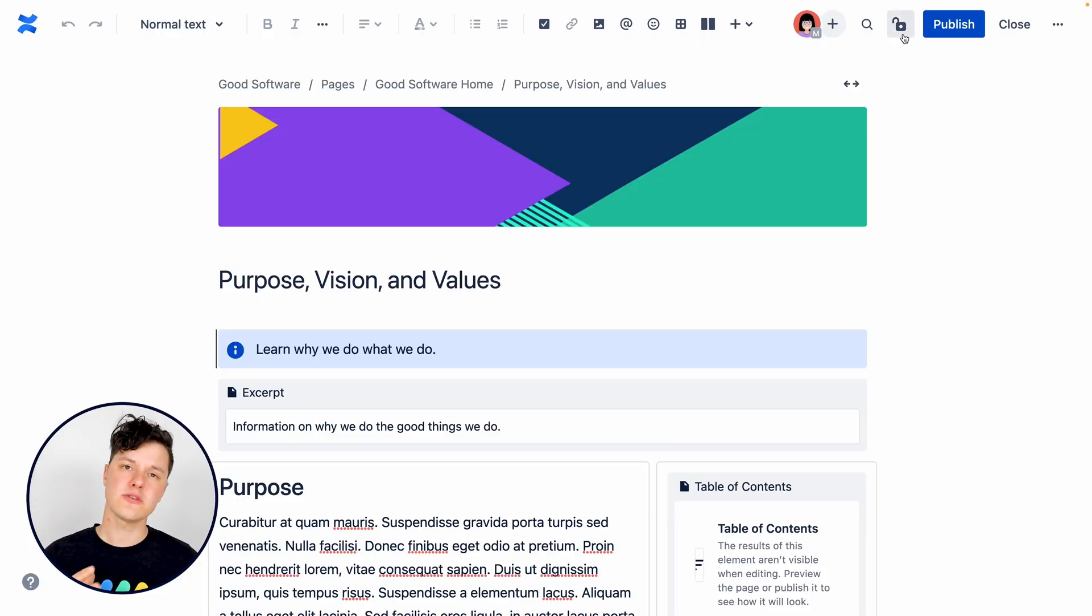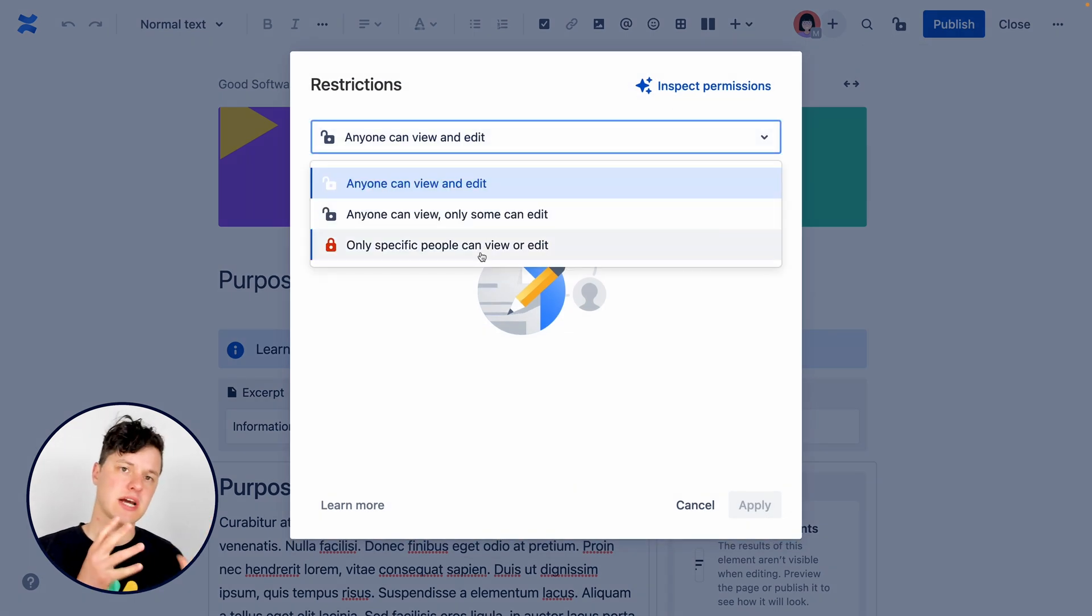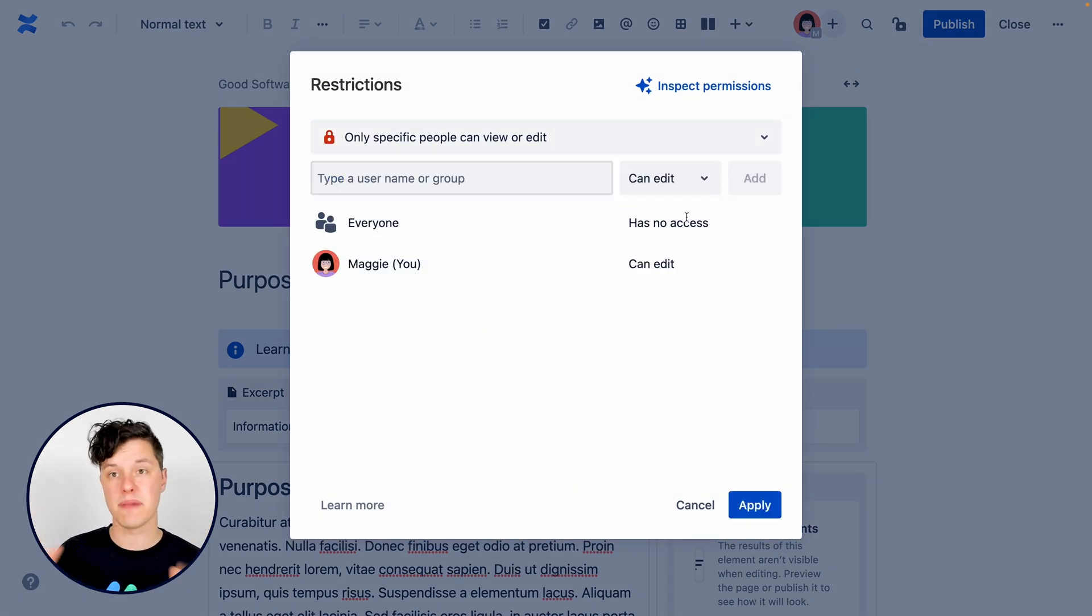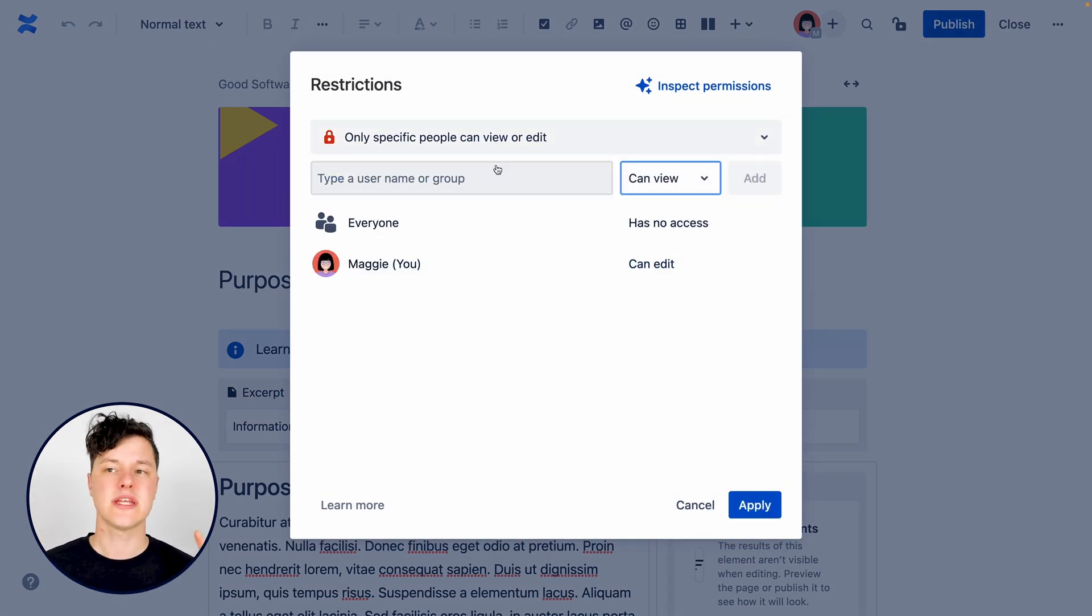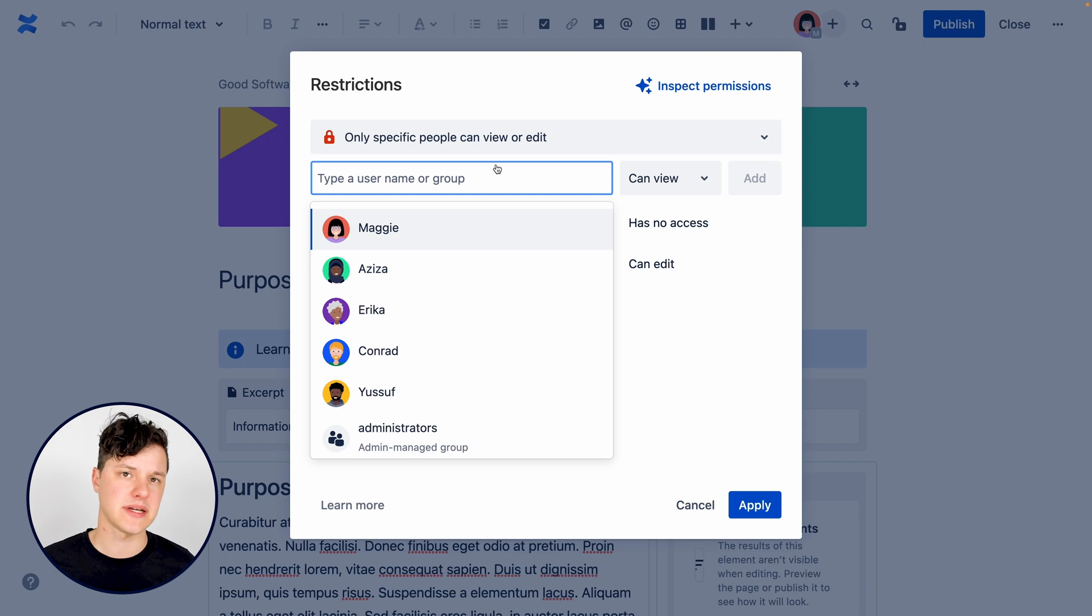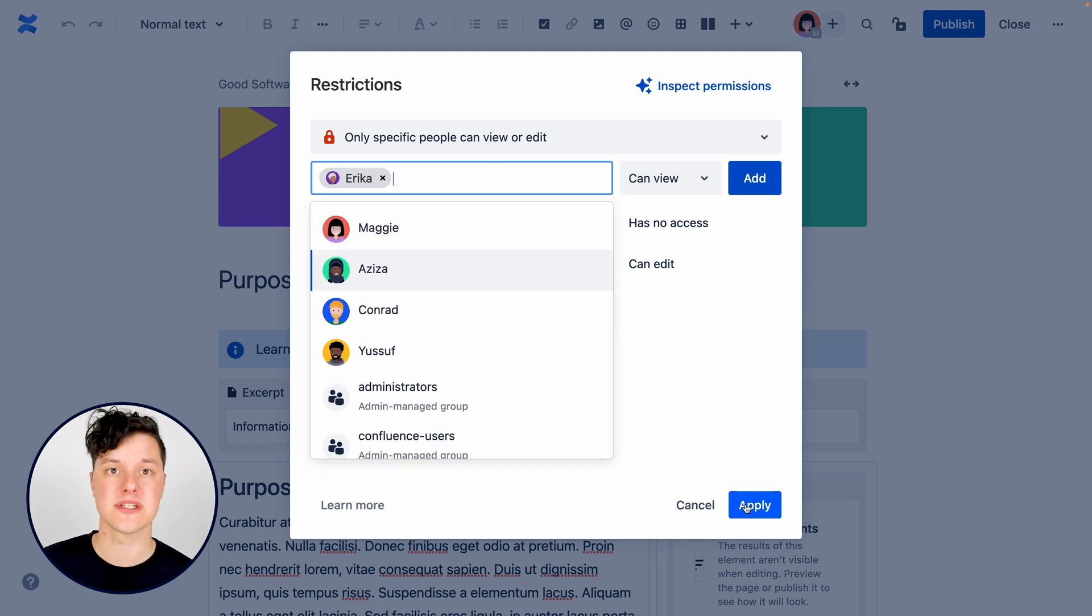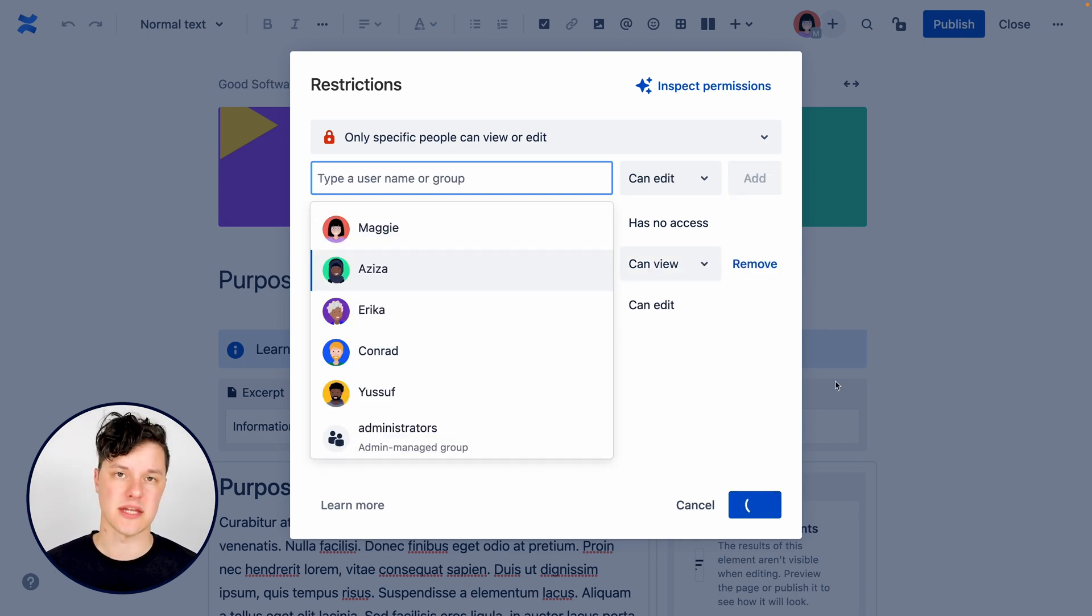And in that case, you can restrict the page to only certain people or people in certain groups. To be able to do this, you do need to pay for Confluence, either the Confluence standard plan or above, but then you can hit the padlock button here to select who should be able to see the page.